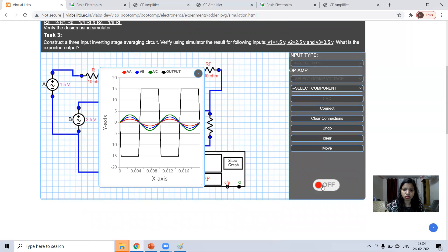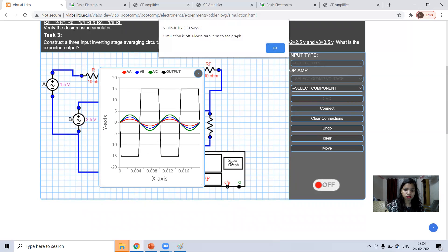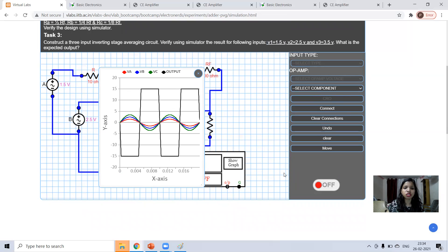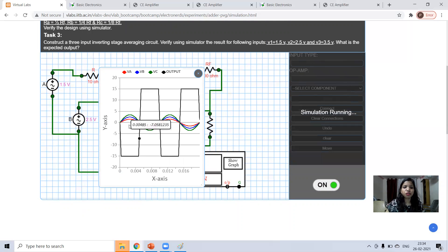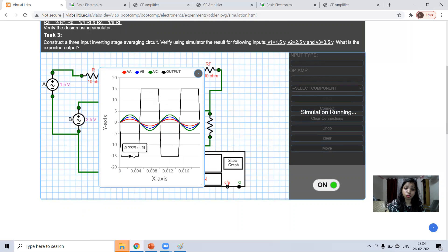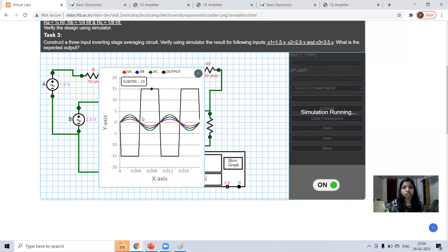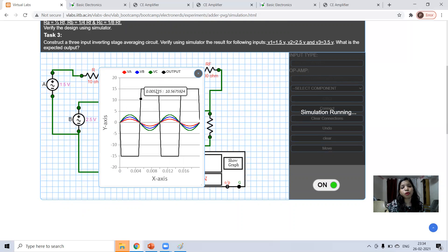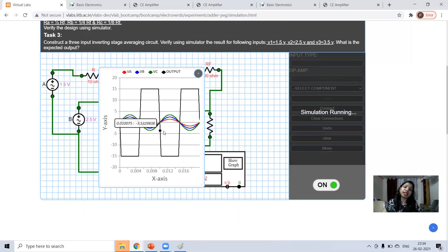So, I cannot move this. What I can do just turn this on. No, I cannot move this once it is done. So, what you can understand if inputs are positive, then you are getting negative output because inverting output. If inputs are negative, you are getting the positive output.